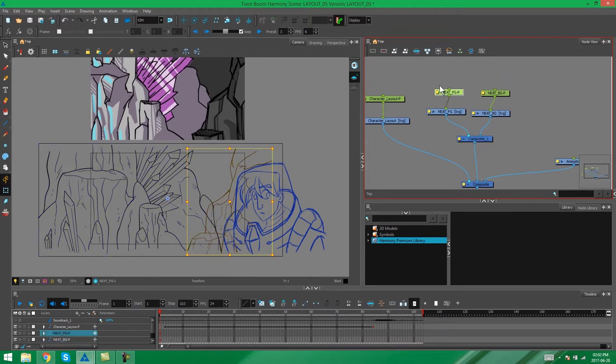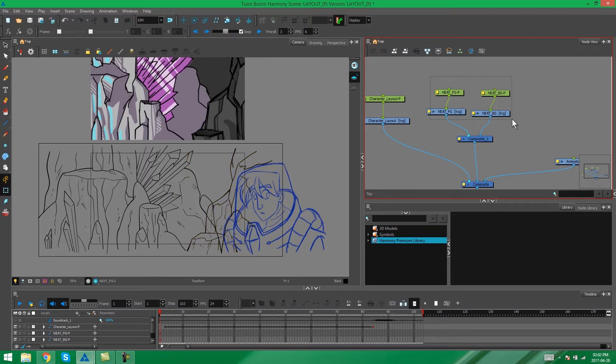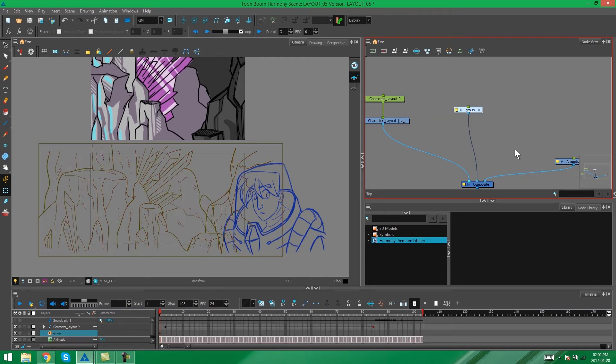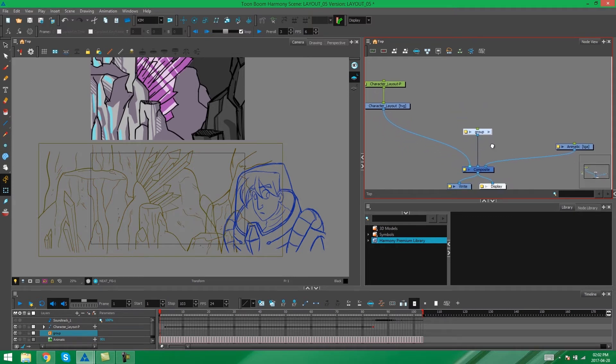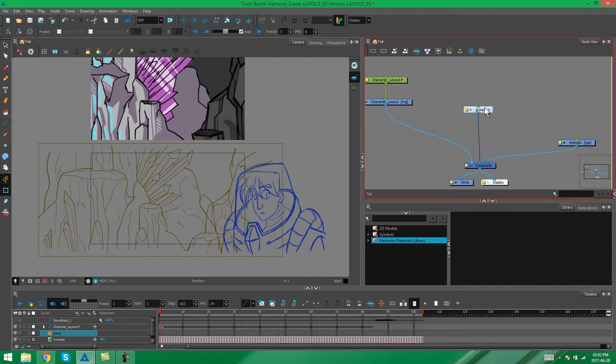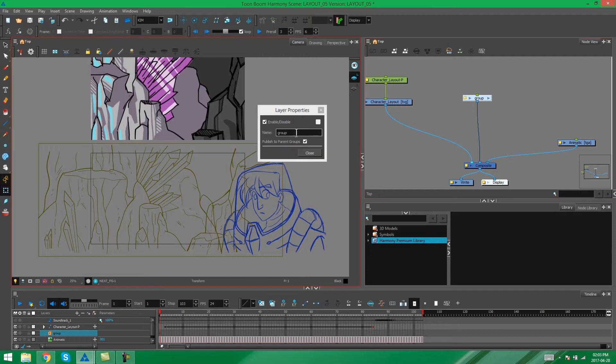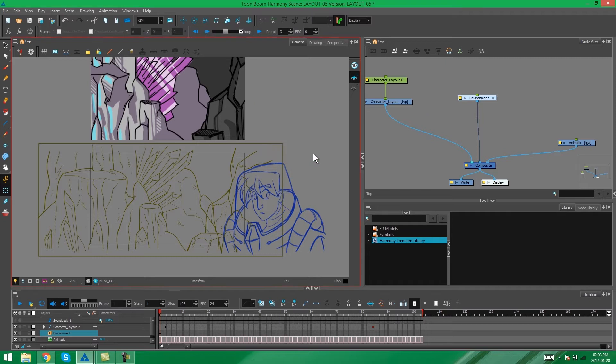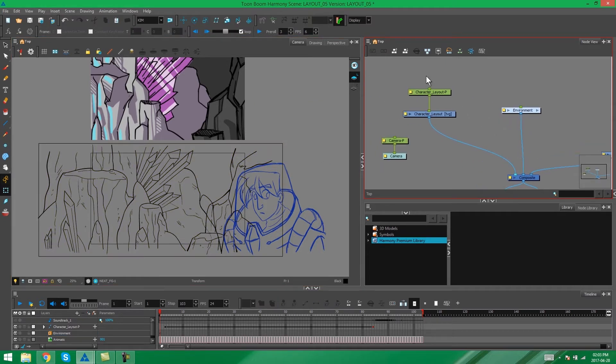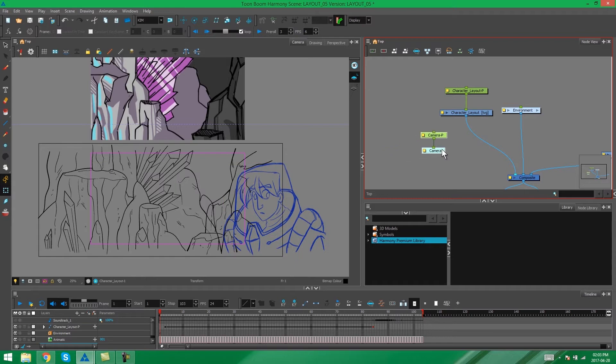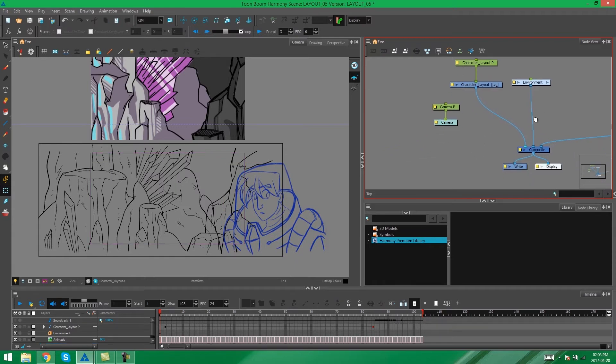Now in order to group them I'm going to select both of these nodes with their pegs and the new composite that I've created. And I'm going to press Ctrl G on my keyboard. And now we've grouped our elements for the environment together into one group. This just keeps things neat. I can rename this group as well. I'm going to call this one environment.